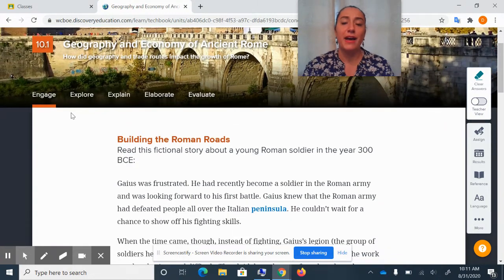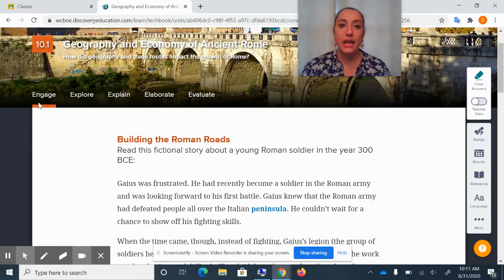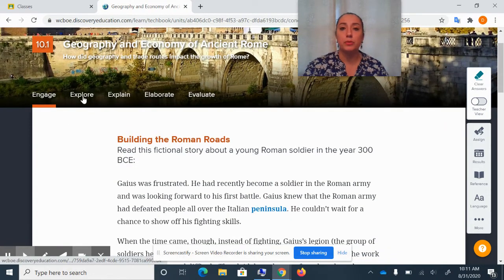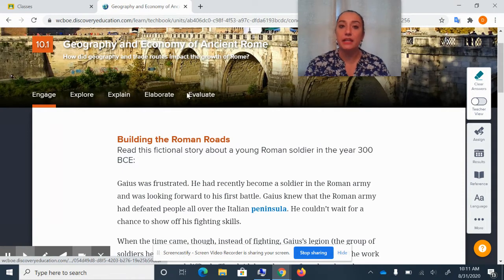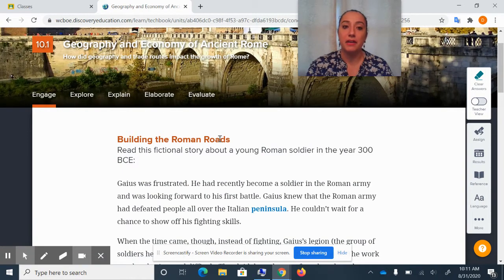You'll notice that there are five tabs: Engage, Explore, Explain, Elaborate, and Evaluate.